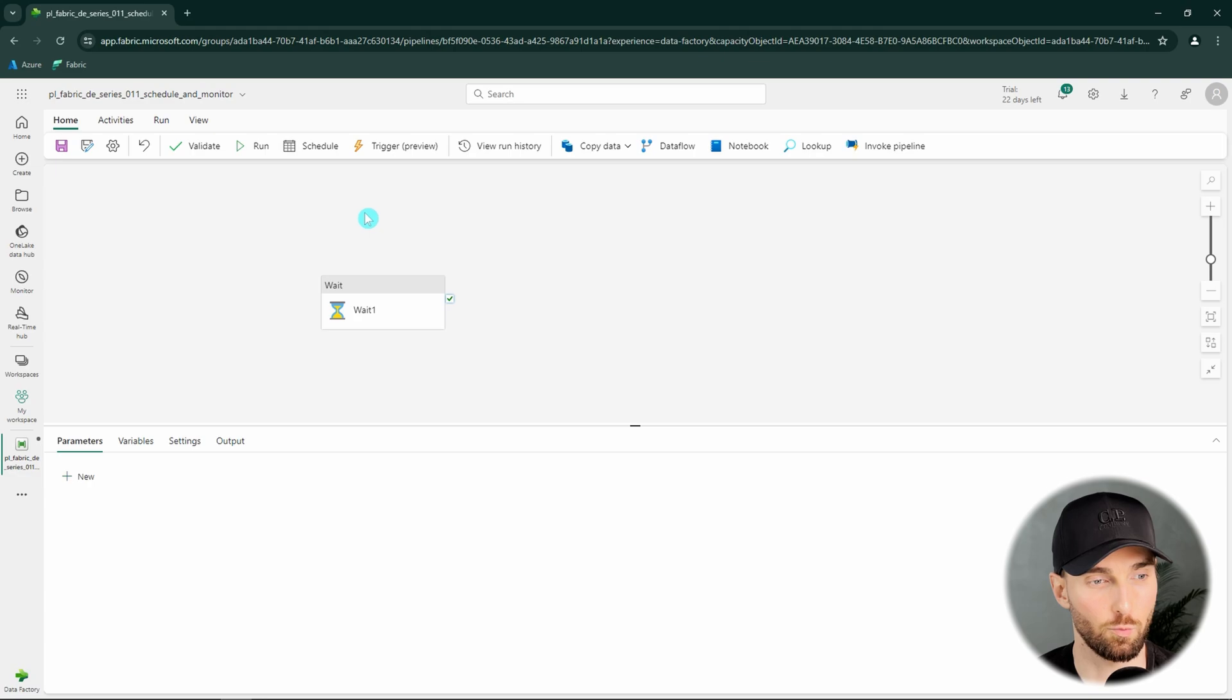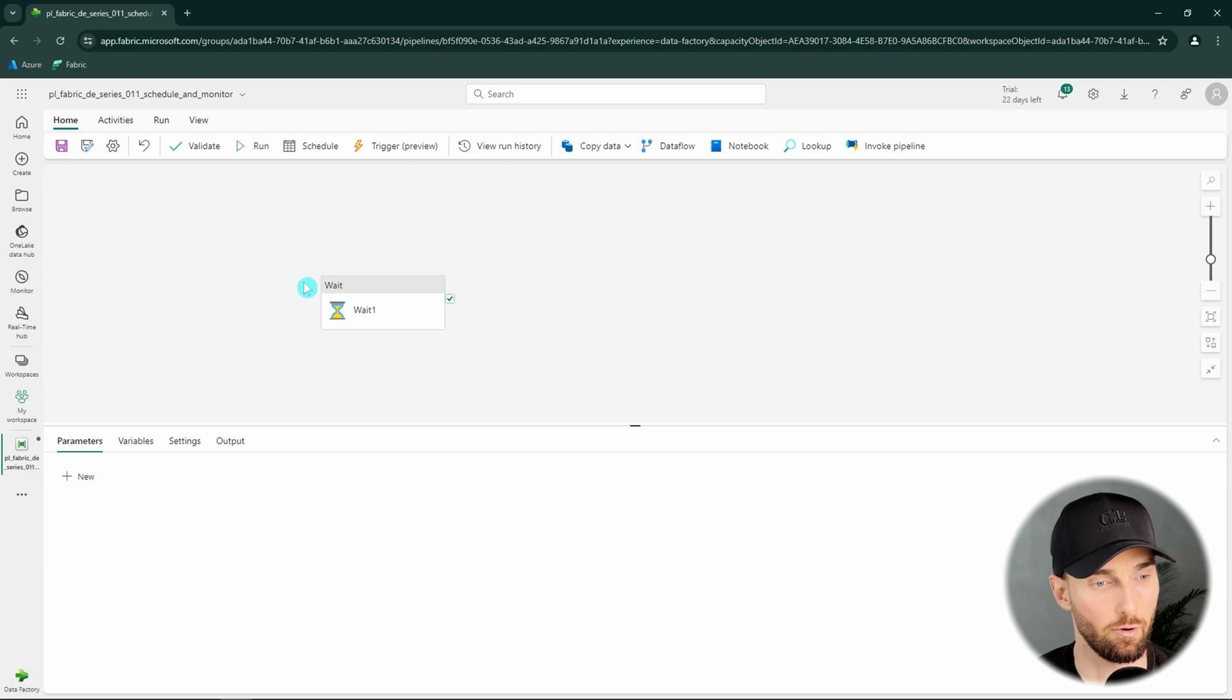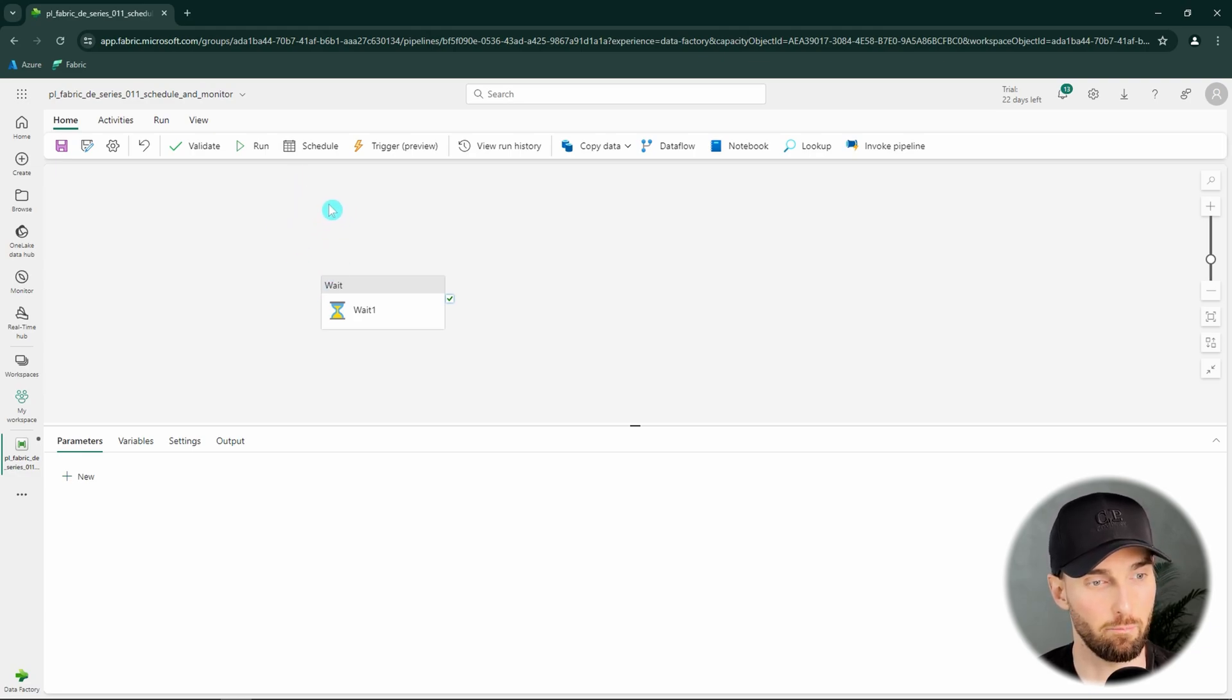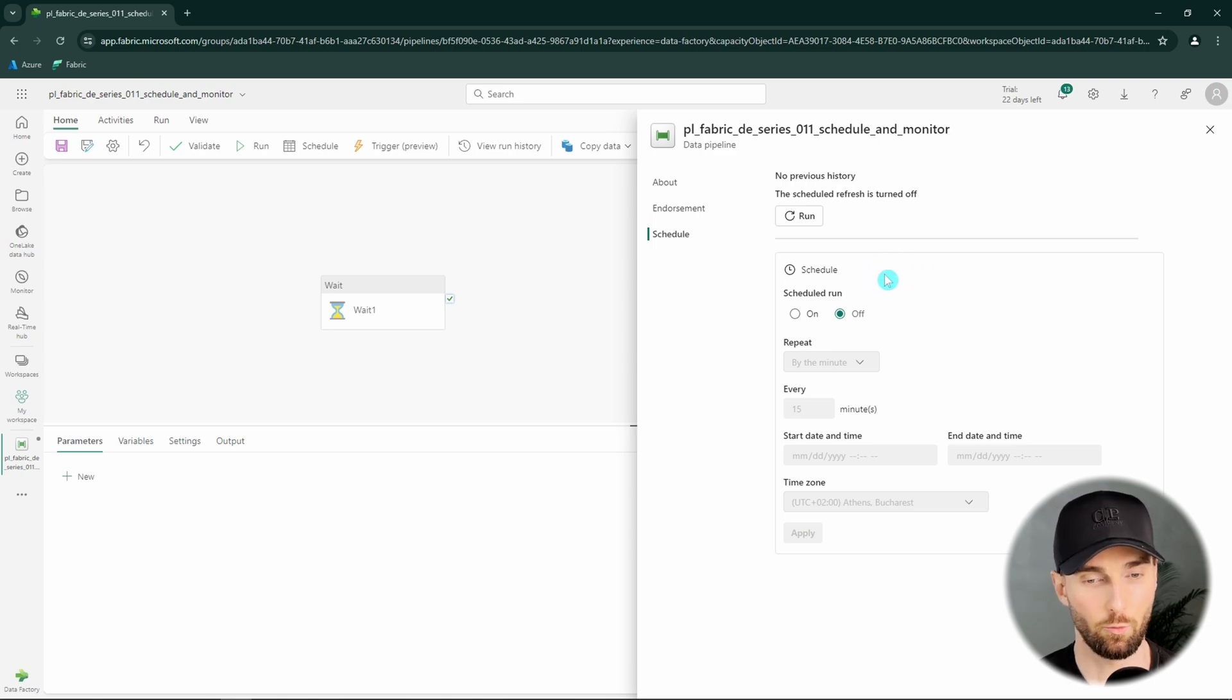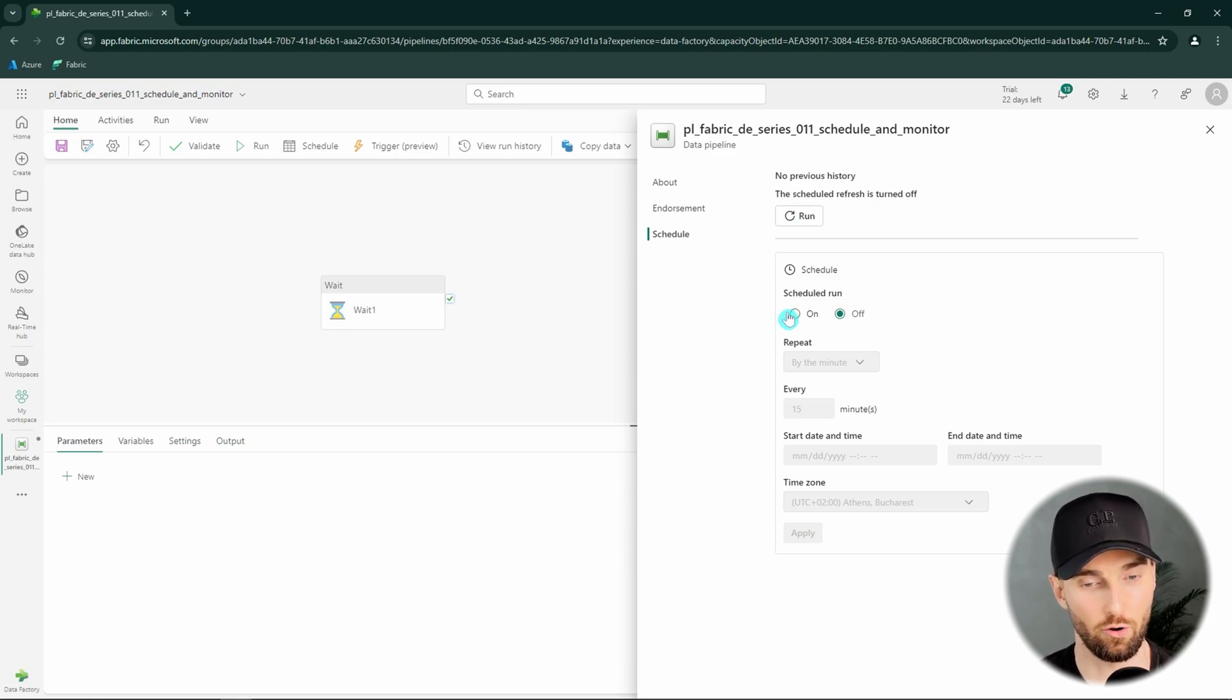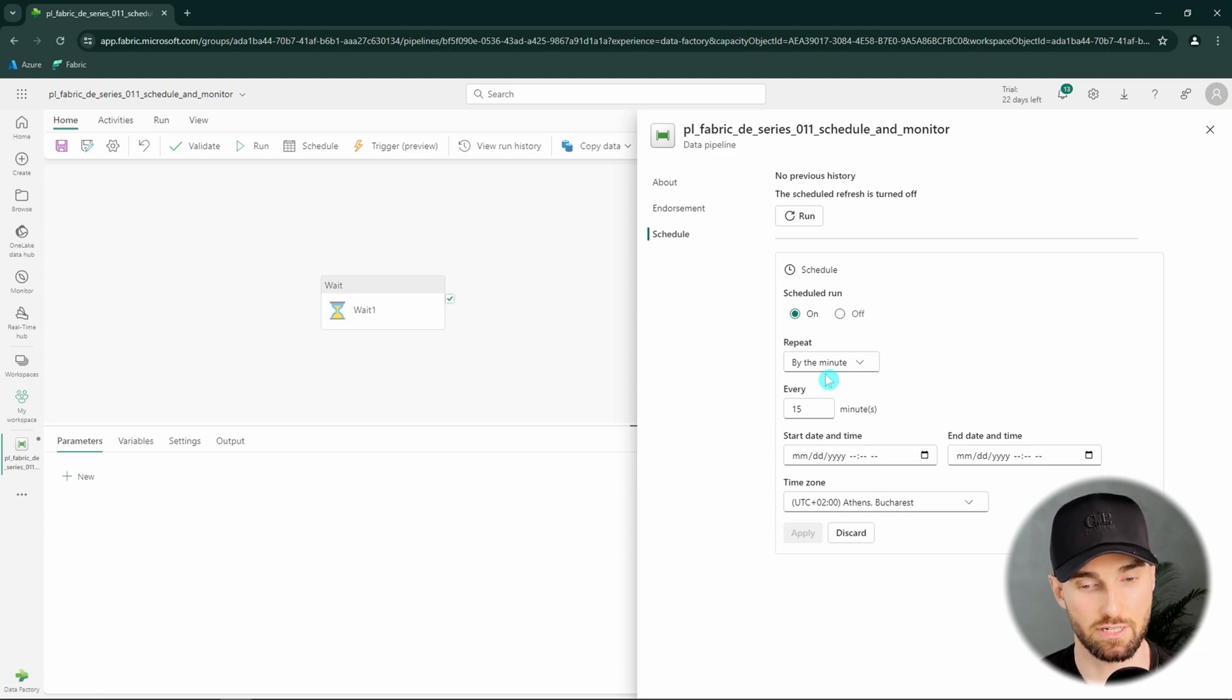In the previous videos we have run our pipelines by just clicking this run button here that would trigger a manual pipeline run for this pipeline. But today we're going to cover the schedule feature here in pipelines. Next to that run button we have this schedule button here. And by clicking this it will open up this configuration for our pipeline schedule. Currently we haven't defined any schedules for these pipelines since we just created this one. But here we could turn this schedule run on. And by clicking that, this will open up these other settings that we have.